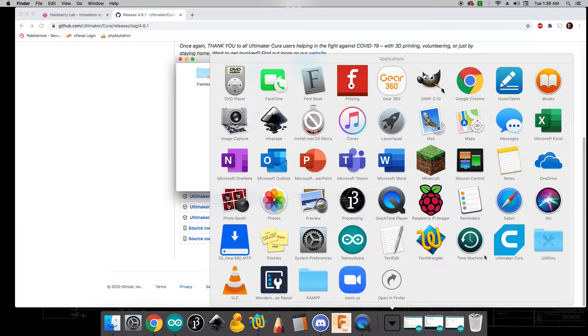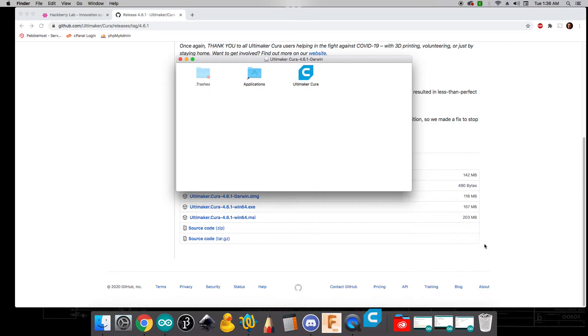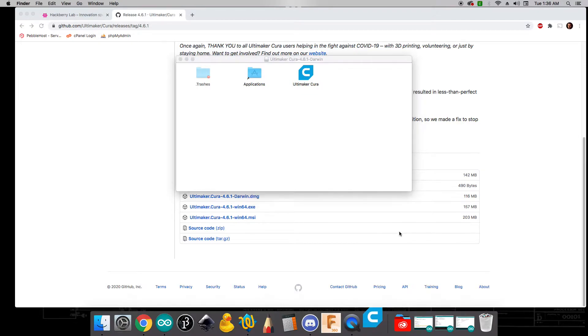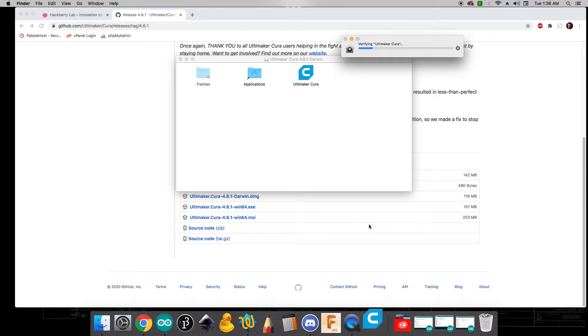Once it is done installing we're going to go ahead and open it up and here you can see it's in my applications folder. We're going to need to do some configuration in order to work with the specific 3D printers that we are using in Hackberry lab.